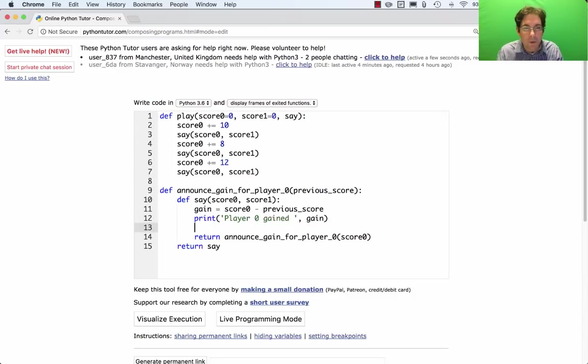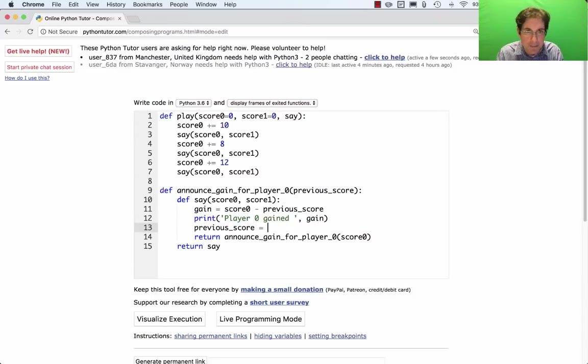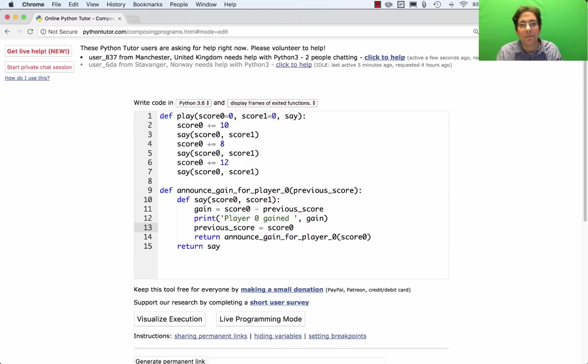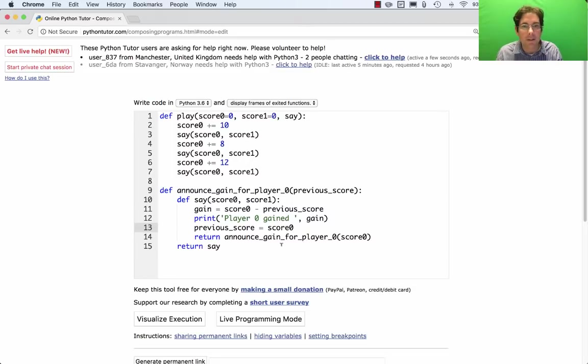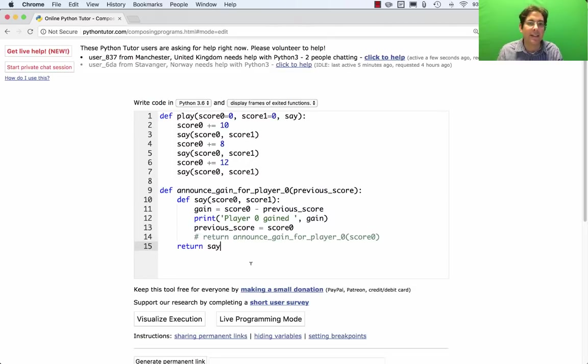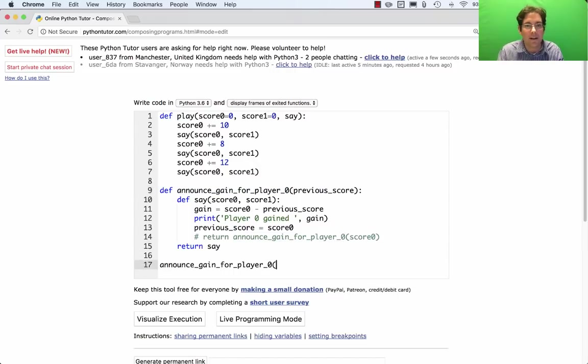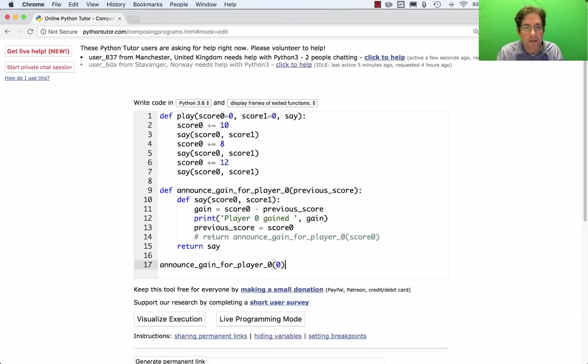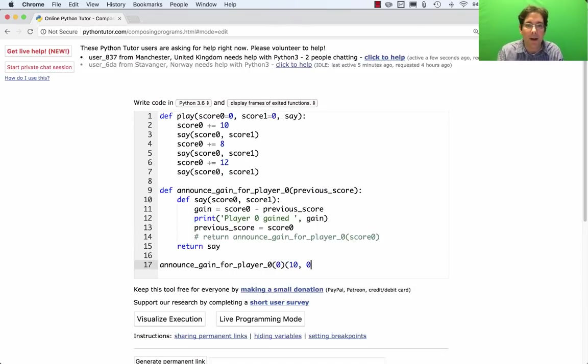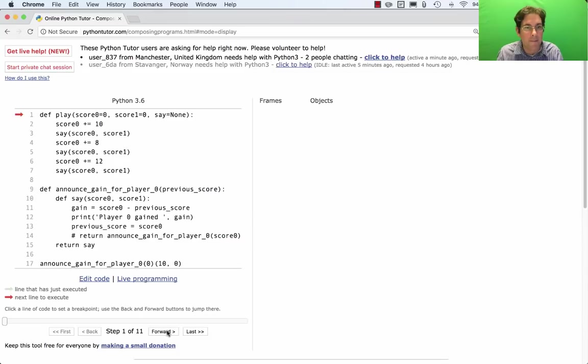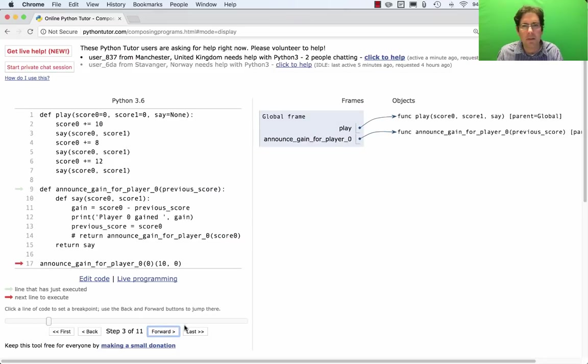You might want to be changing it in this way. You might want to say, okay, previous score is now the new score. But this won't work. The reason this doesn't work is because you'll get an error. Let me show you the error really quick. So let's pretend this isn't there. And let's just call announce_gain for player 0 on previous score of 0. And then we'll say what happens when player 0 now has 10 points.